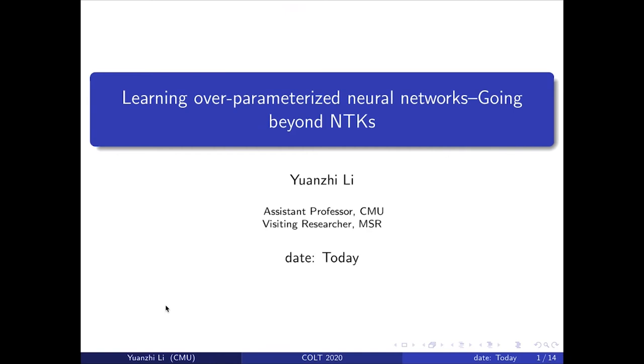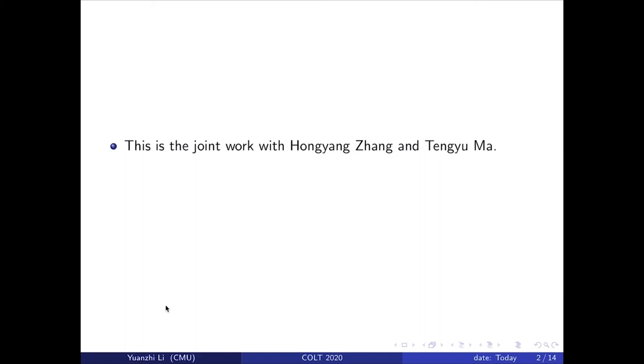Learning over-parameterized neural networks: going beyond the neural tangent kernel. This is a joint work with Kung Yang Zhang and Teng Yuma.